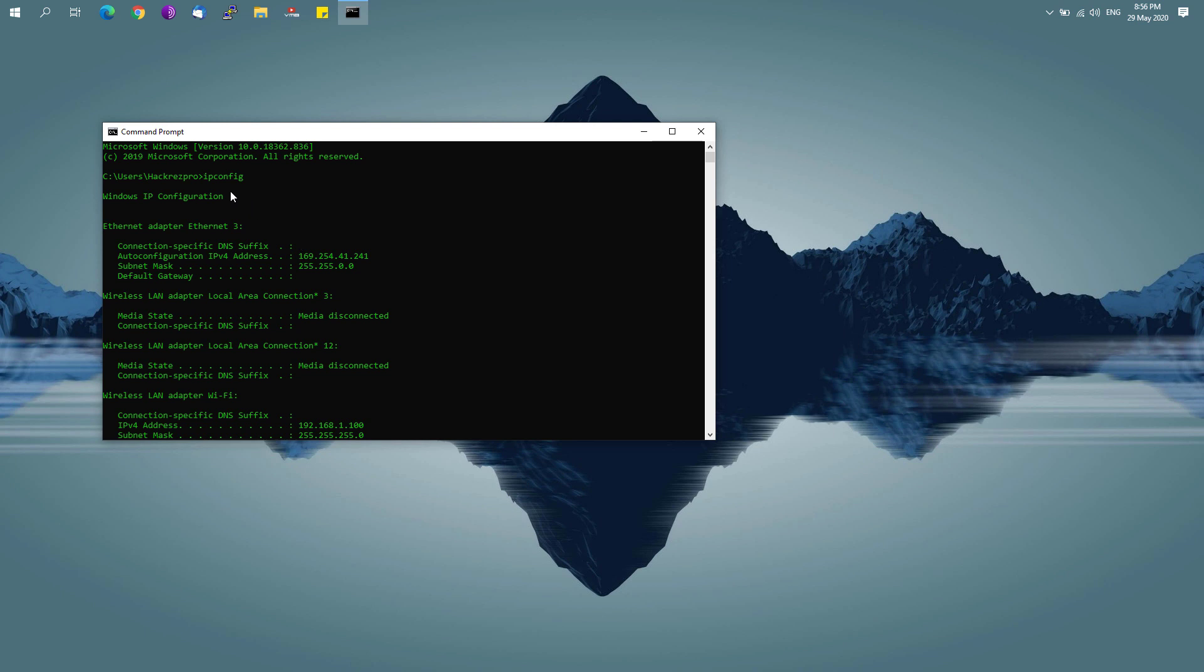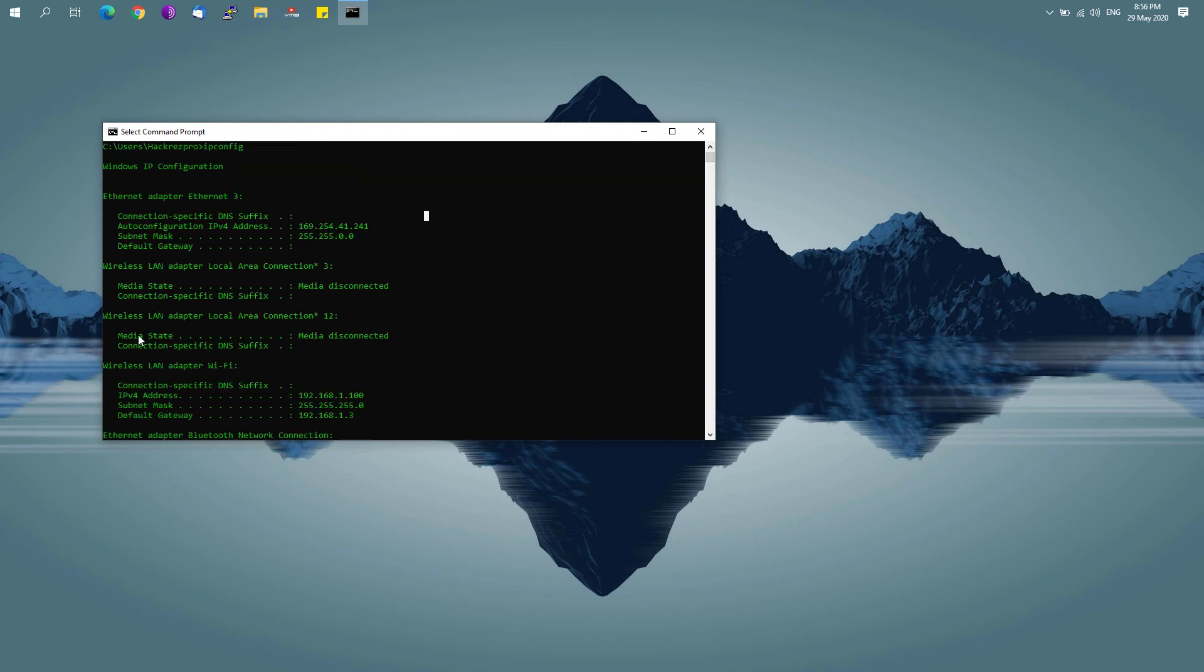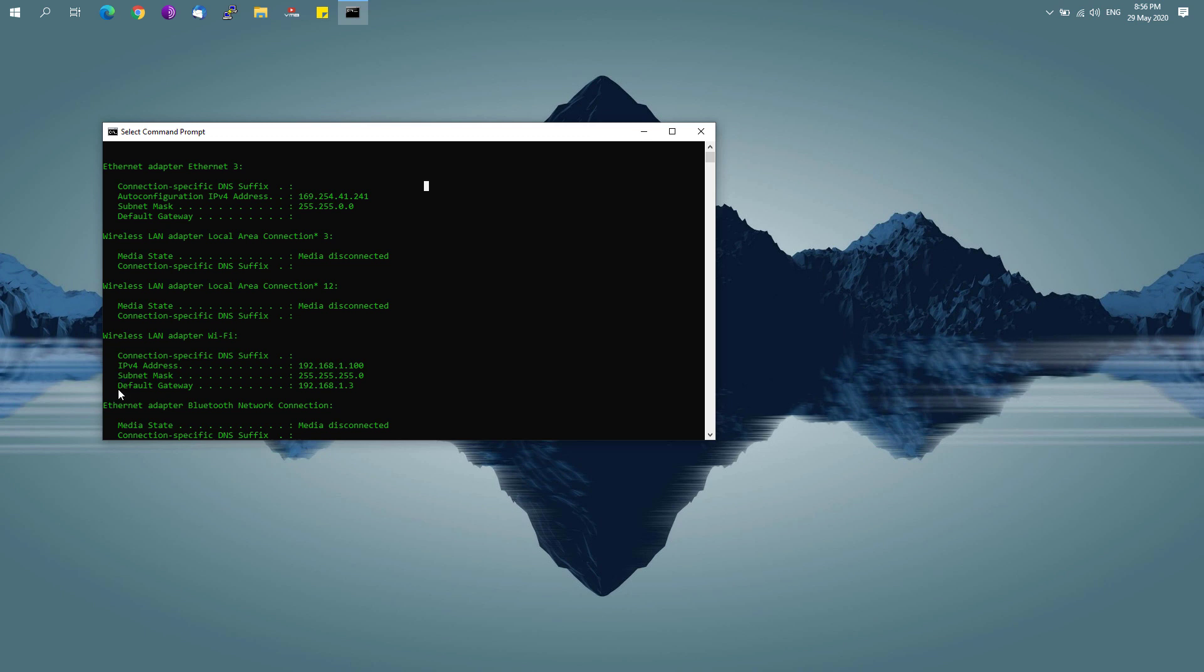It will take you to this kind of window. What you have to simply type is ipconfig and hit the enter button. It will show you the Windows IP configuration settings, but what you basically have to look for is the default gateway IP address right here, which is basically the IP address of your router. Just simply copy that one.